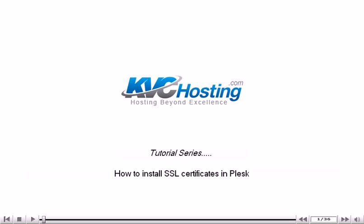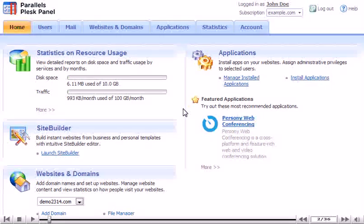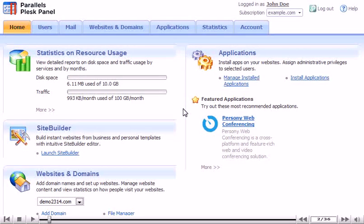How to install SSL certificates in Plesk. SSL certificates are used for establishing secure communication channels on the Internet and for verifying website identity.